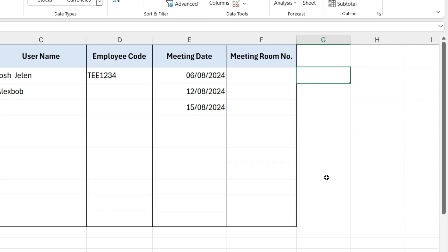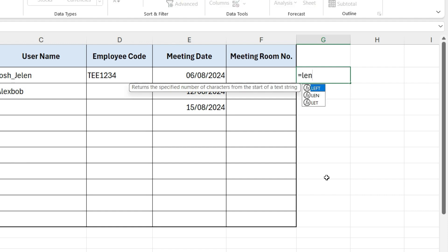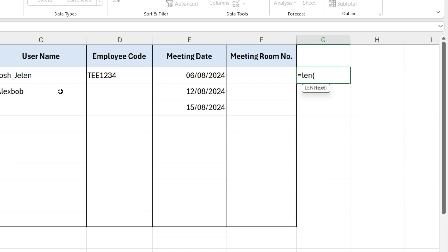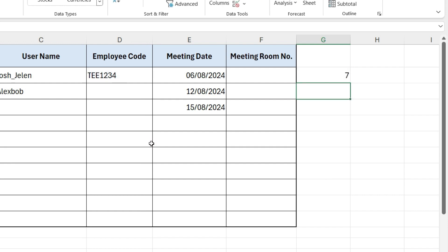First, whether the length of the code is 7. To check this, write equals LEN, open parenthesis, select this cell, close parenthesis, and press Enter. It gives us 7, but we want the answer in true or false. So write equals 7, and it gives us answer true.